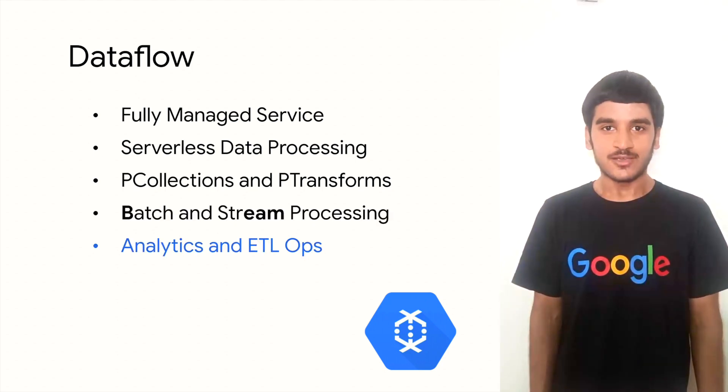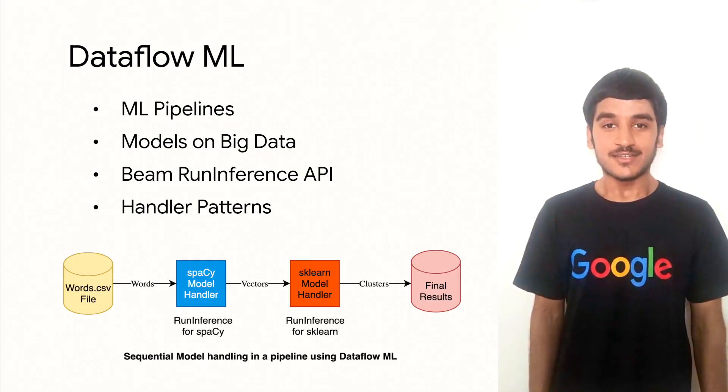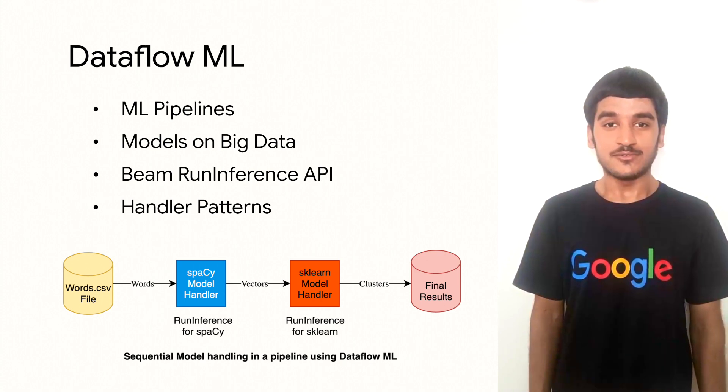Dataflow can handle both batch and stream processing and can automatically scale to meet demand. Therefore, it provides a powerful tool for analyzing data in real-time, for analytics, and various ETL operations. This is the central theme of this entire video, for which we were desperately waiting, right?